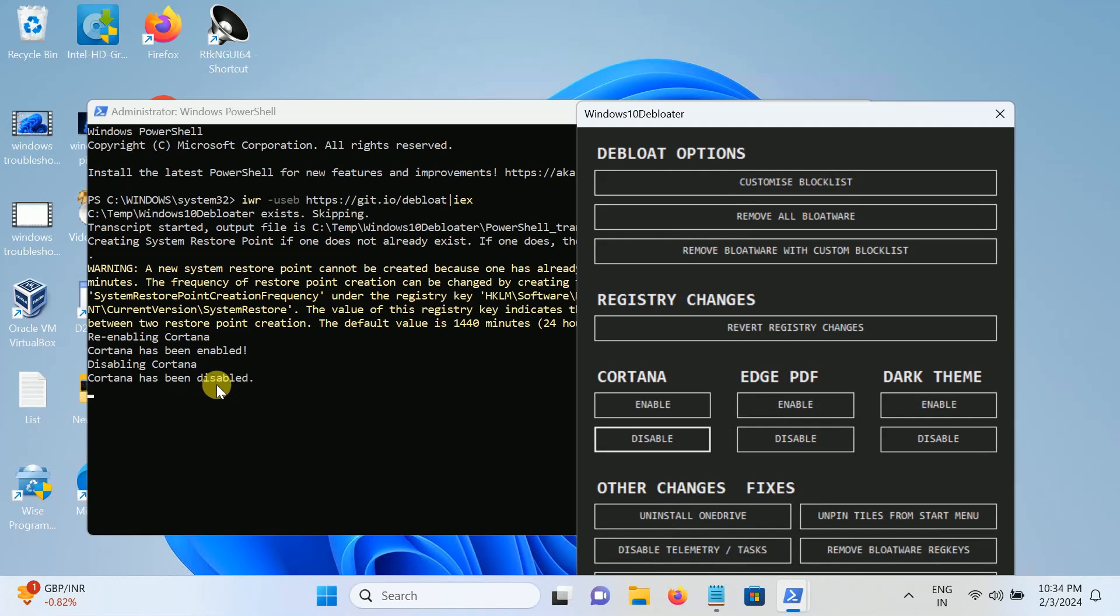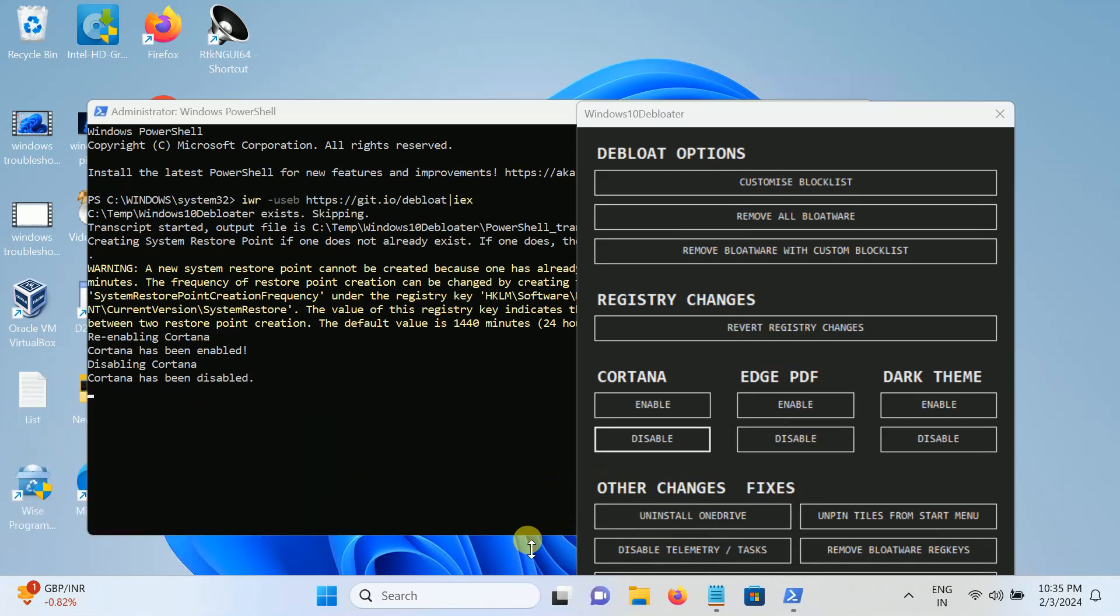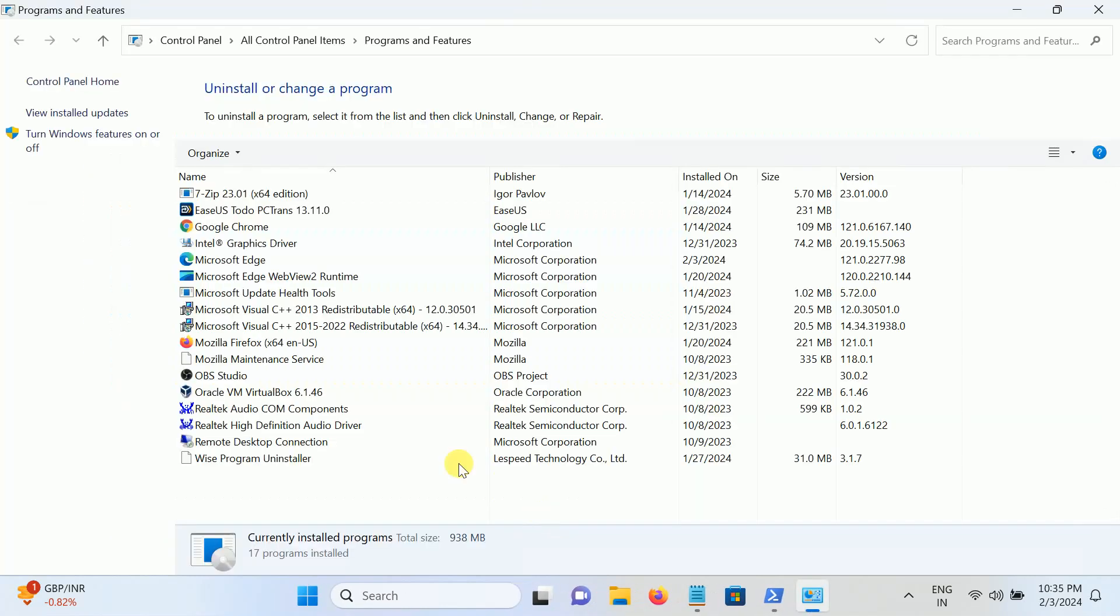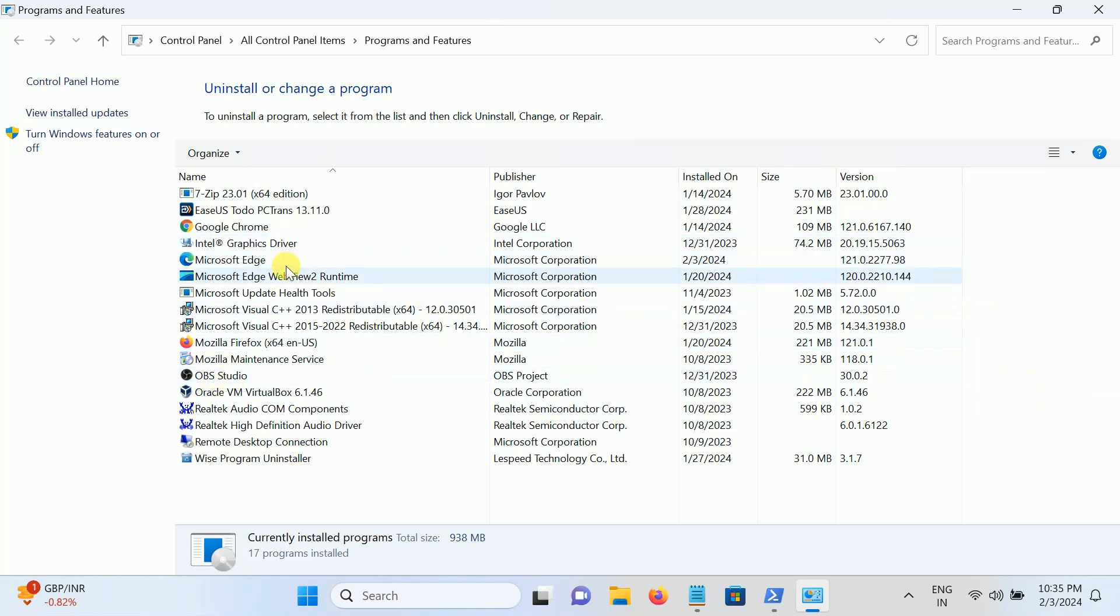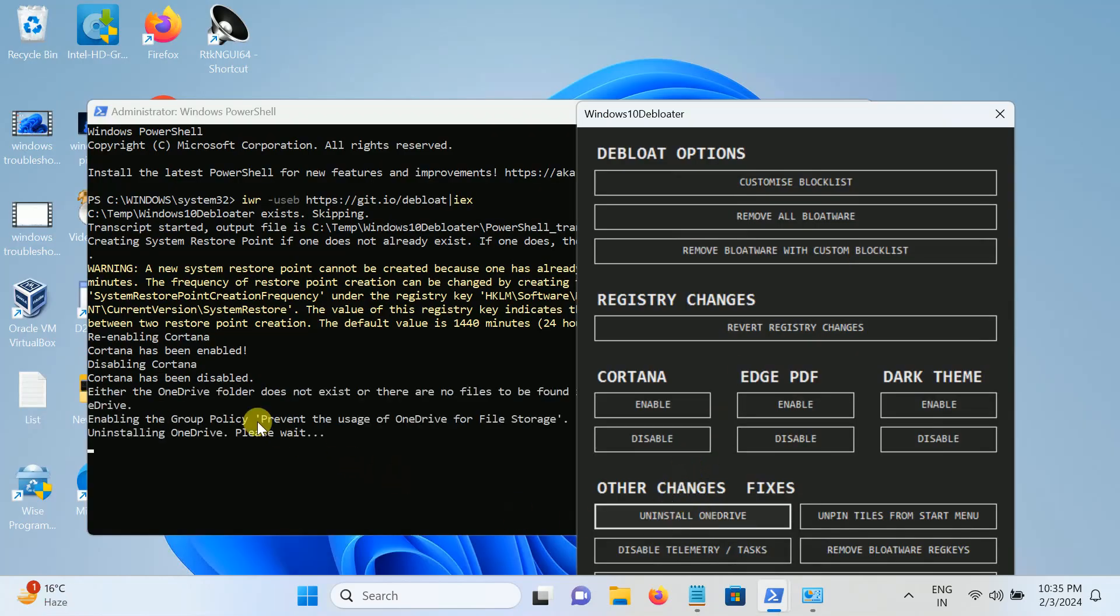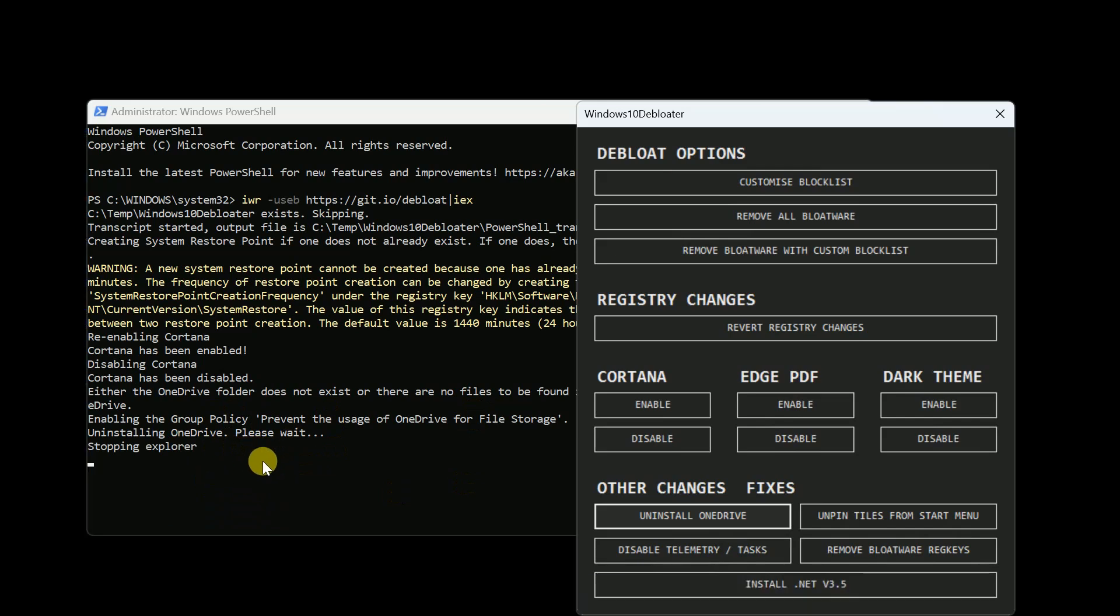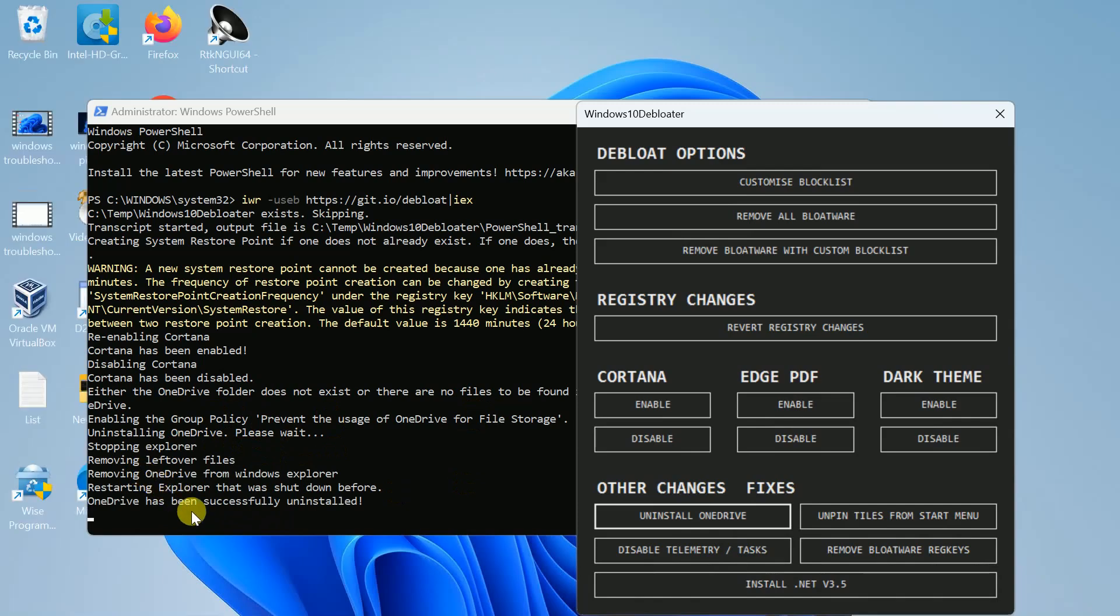Now the second thing you need to change here is uninstall OneDrive. So let me show you the OneDrive here. I have already uninstalled that in testing, so you just need to click on this option uninstall OneDrive if you have. But as you can see, it does not exist or there are no files. So I have already uninstalled the OneDrive. OneDrive has been successfully uninstalled.